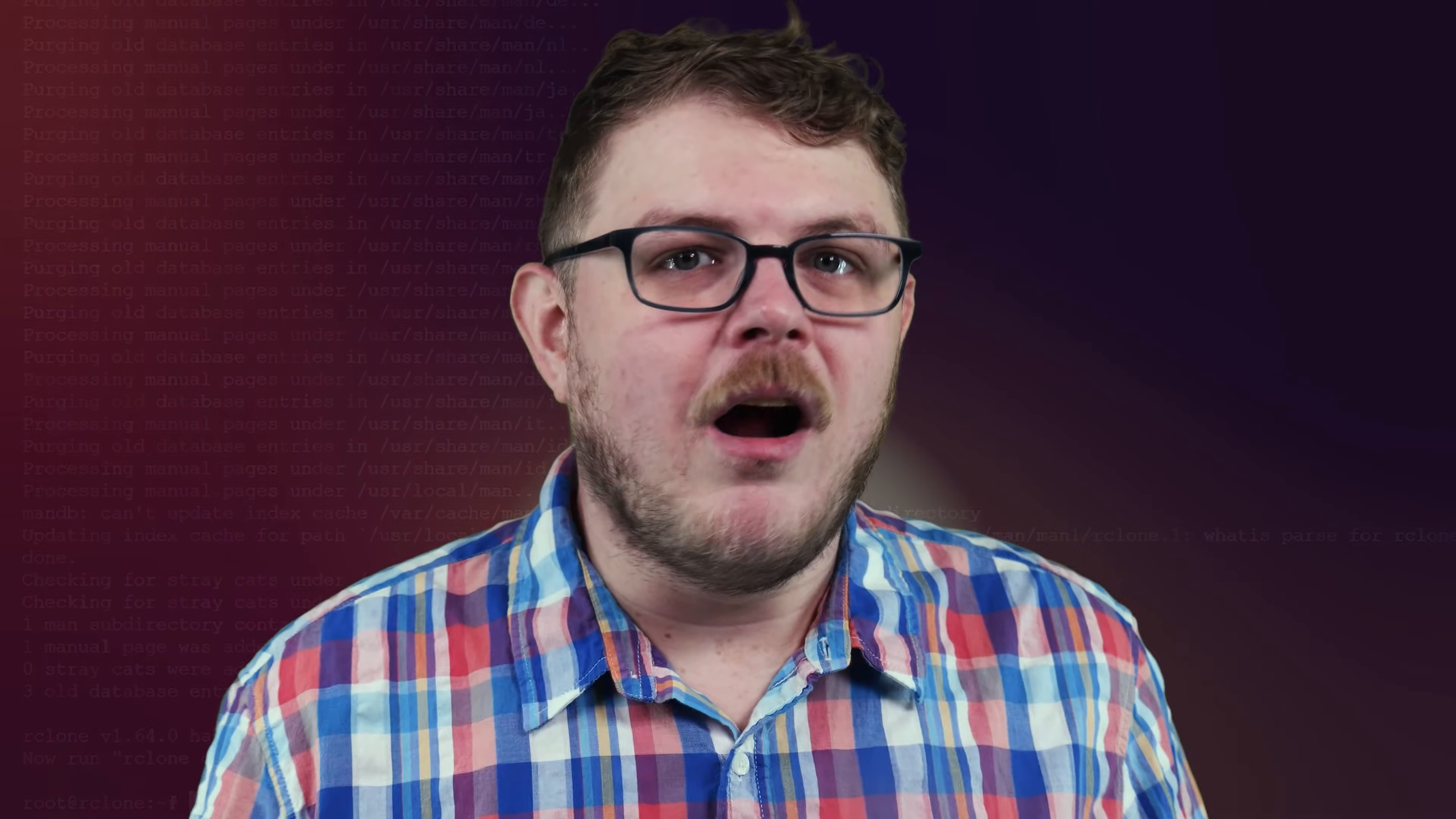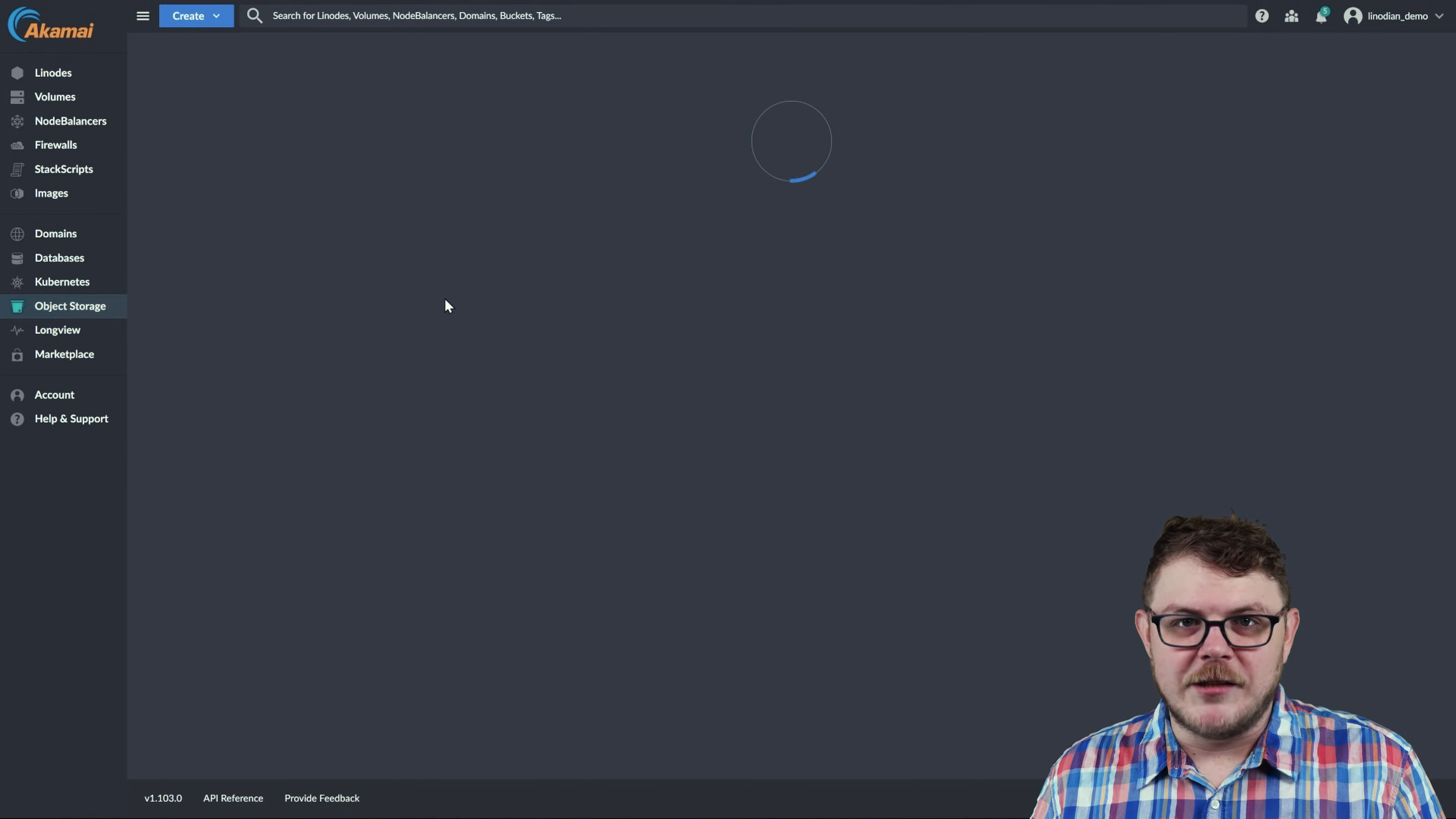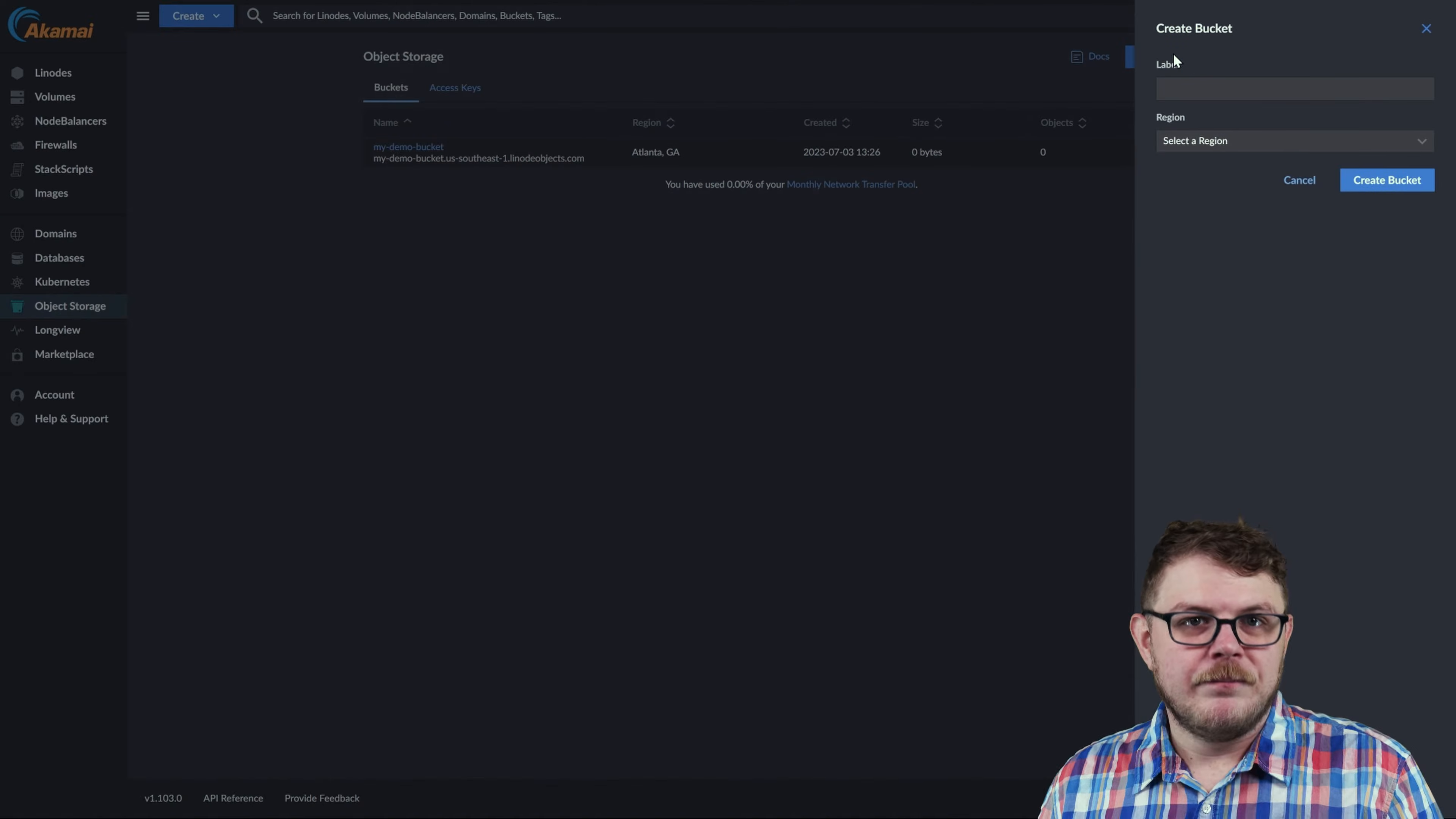Next, we'll need to create our S3 bucket, if we haven't already, and generate our keys. First, log into the cloud dashboard, click the objects door on the left, and then create bucket.